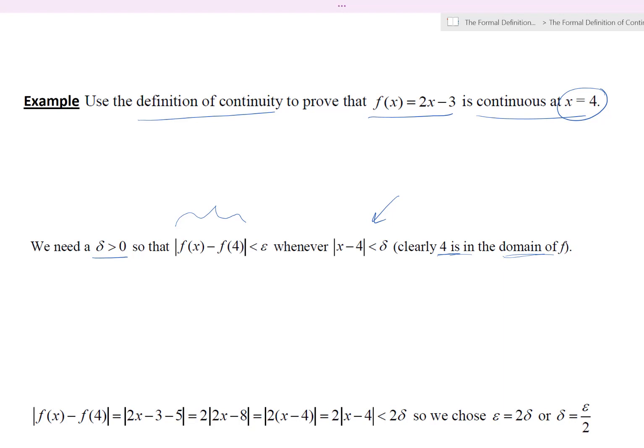Let's figure out the relationship. The magnitude of f of x minus f of 4 equals the magnitude of (2x minus 3) minus 5, which equals the magnitude of 2x minus 8. Factoring out the 2 gives the magnitude of 2 times (x minus 4), which equals 2 times the magnitude of x minus 4. So if the magnitude of x minus 4 is less than delta, then 2 times the magnitude of x minus 4 is less than 2 delta. Hence we pick epsilon equals 2 delta, or equivalently delta equals epsilon over 2.